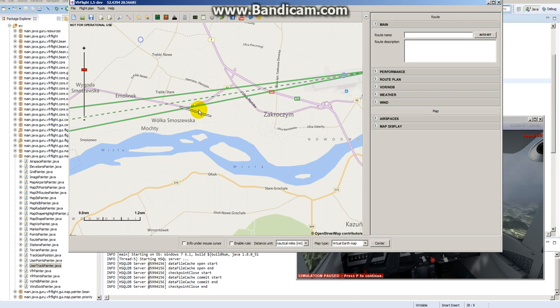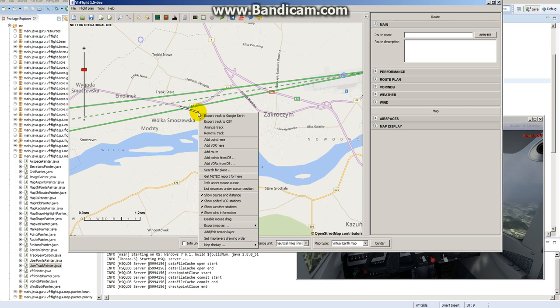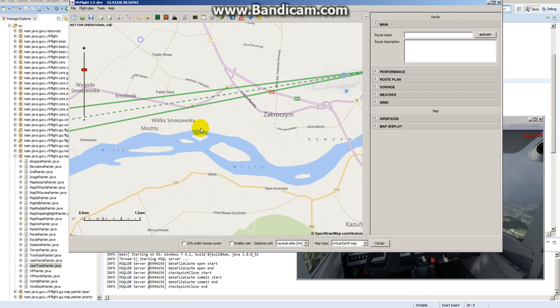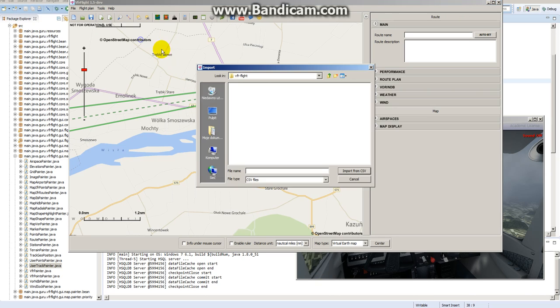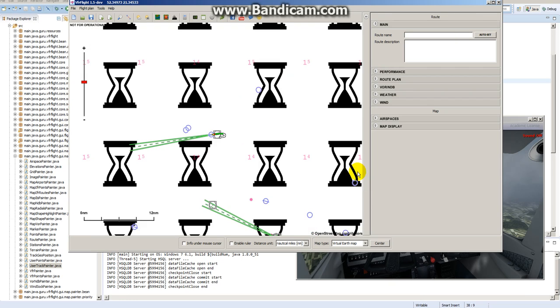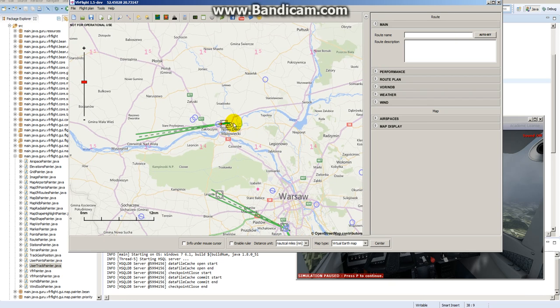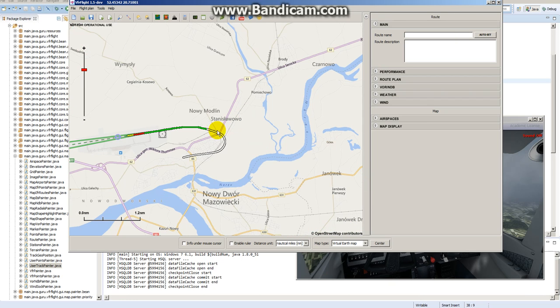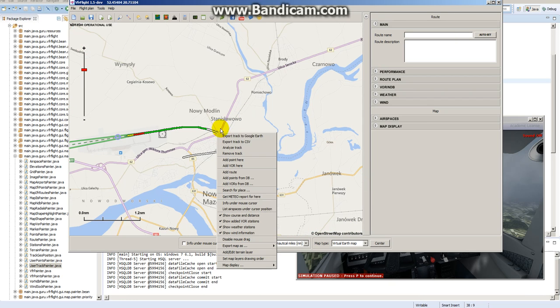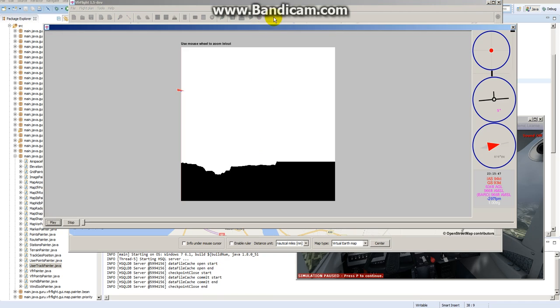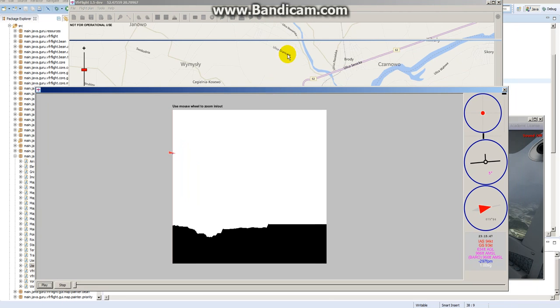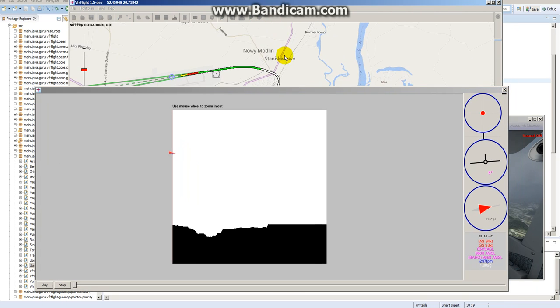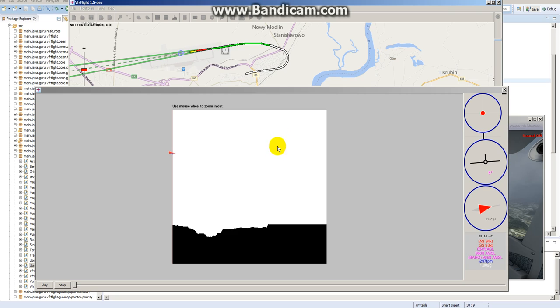But I will remove this track and I will show you this new Analyze Track dialog on some other data which are more interesting to explain all the features.